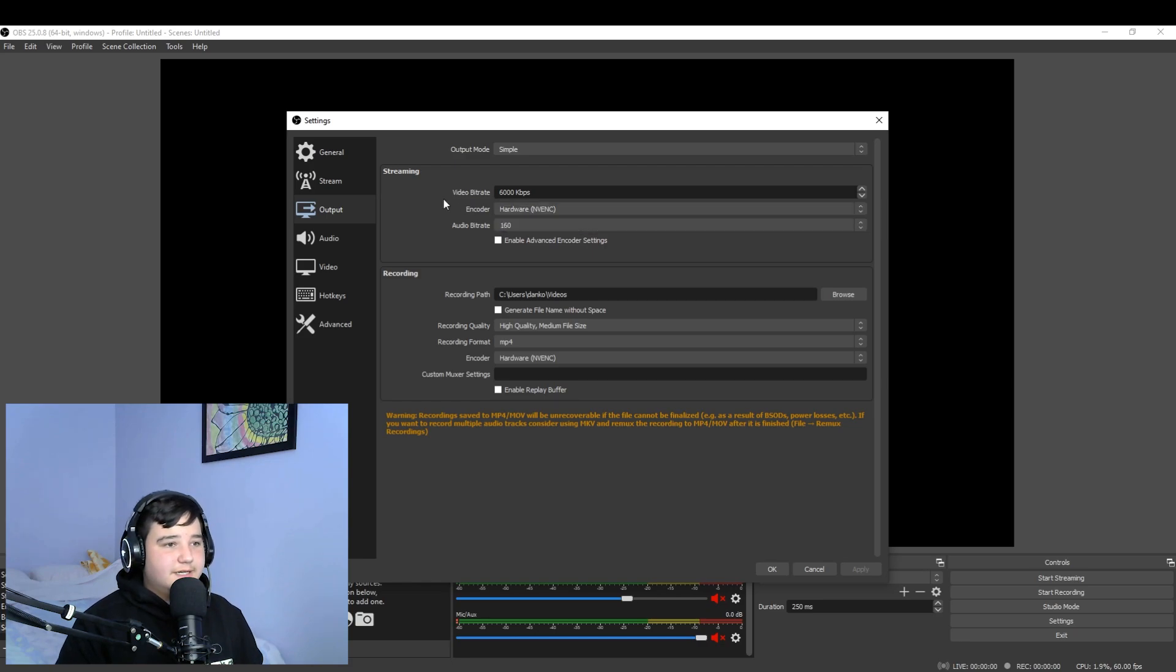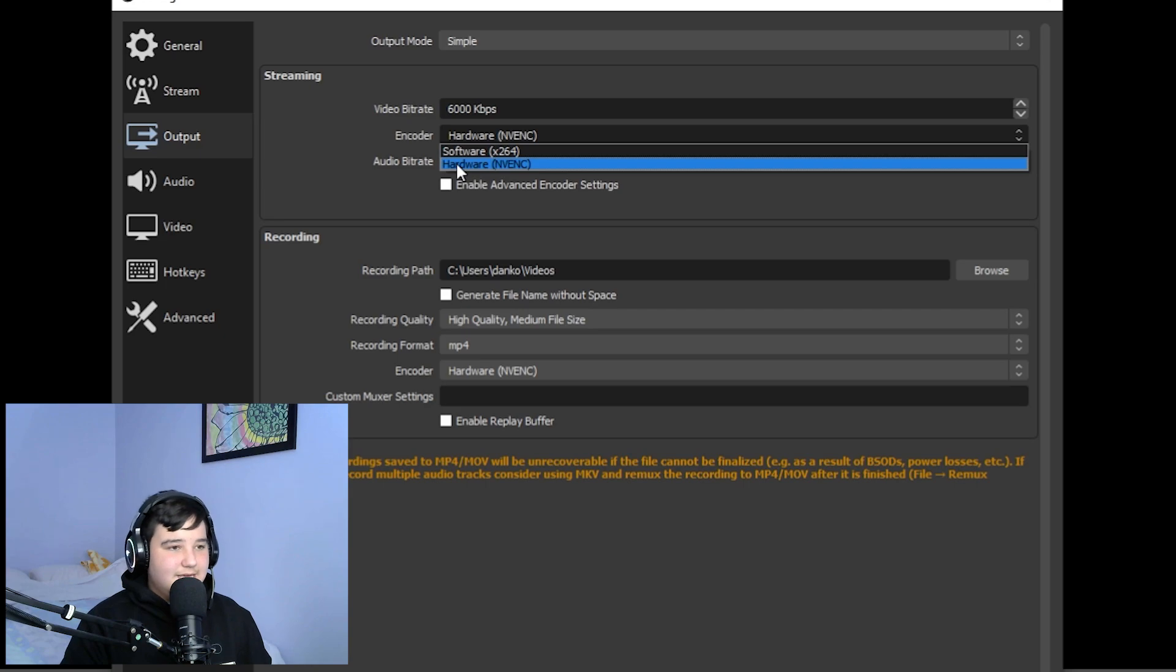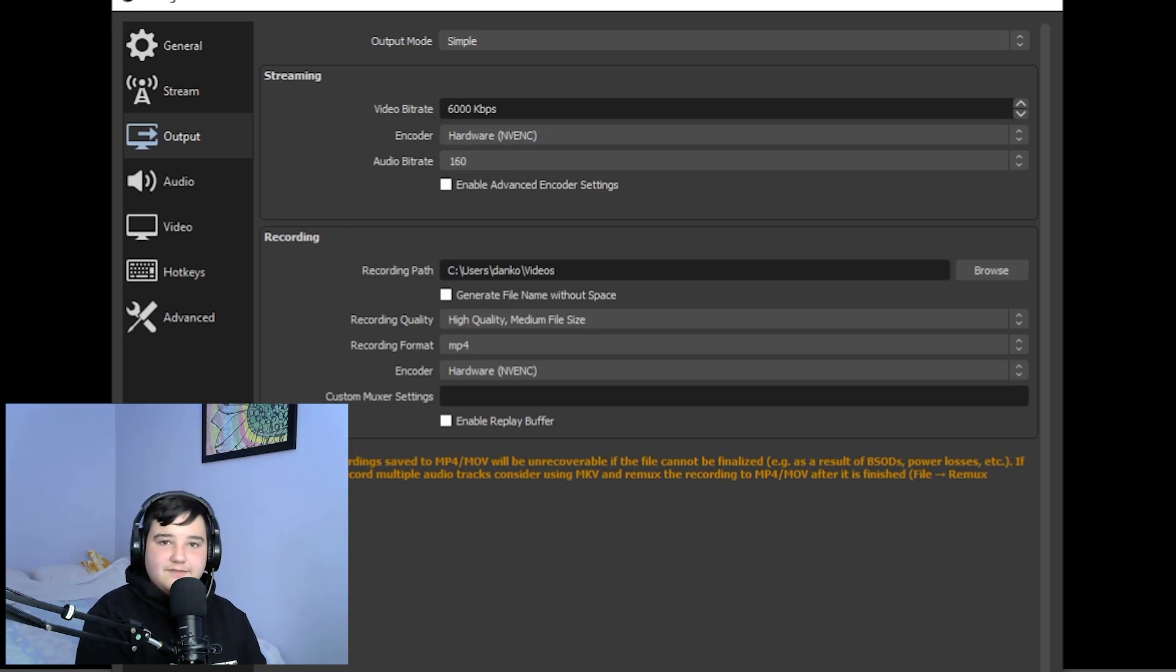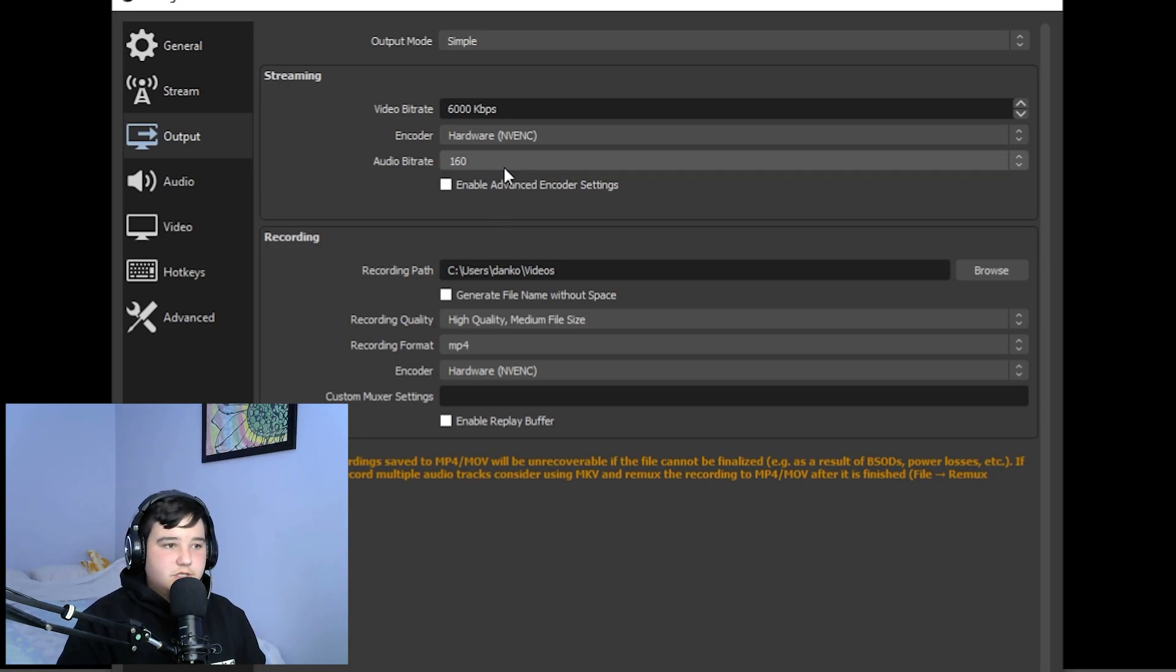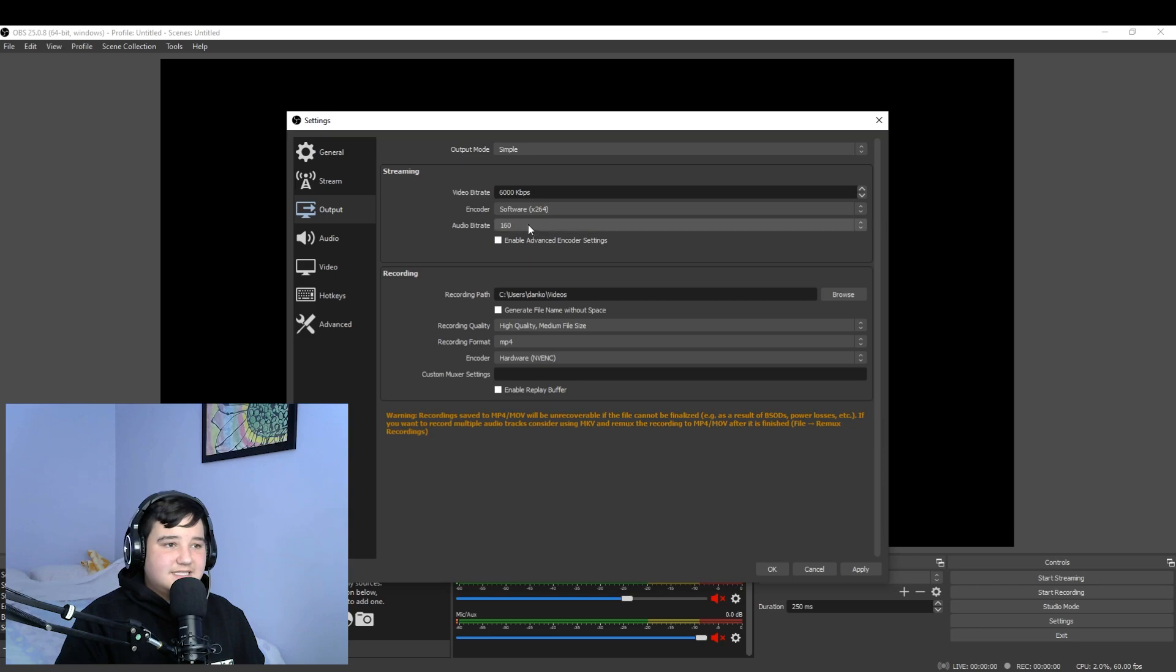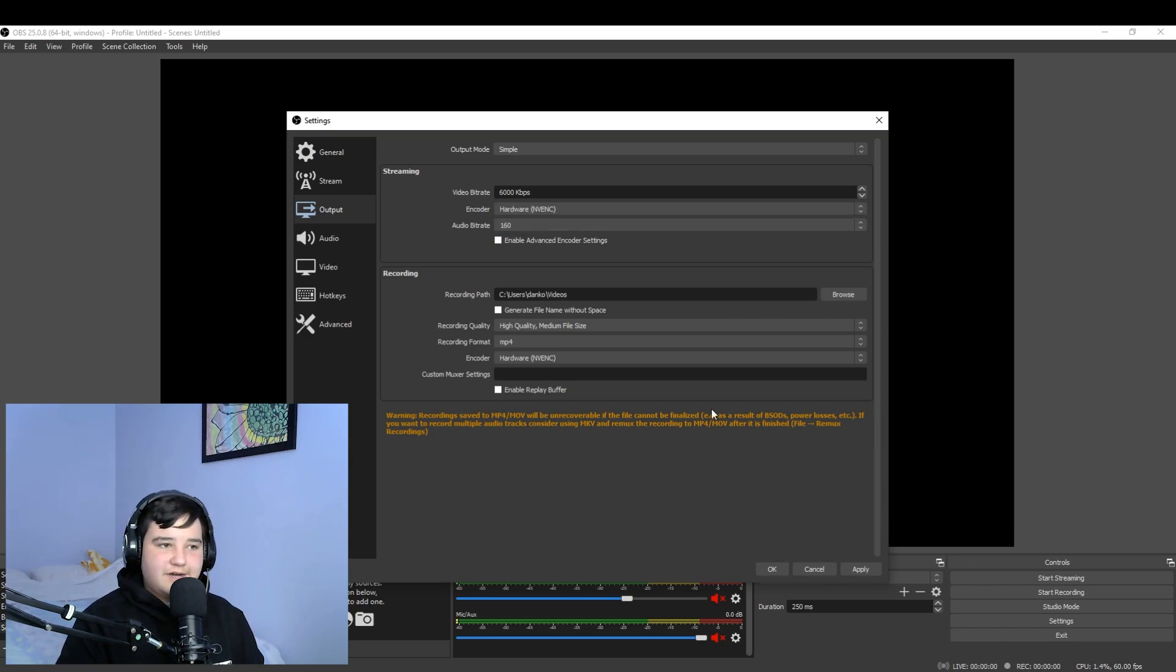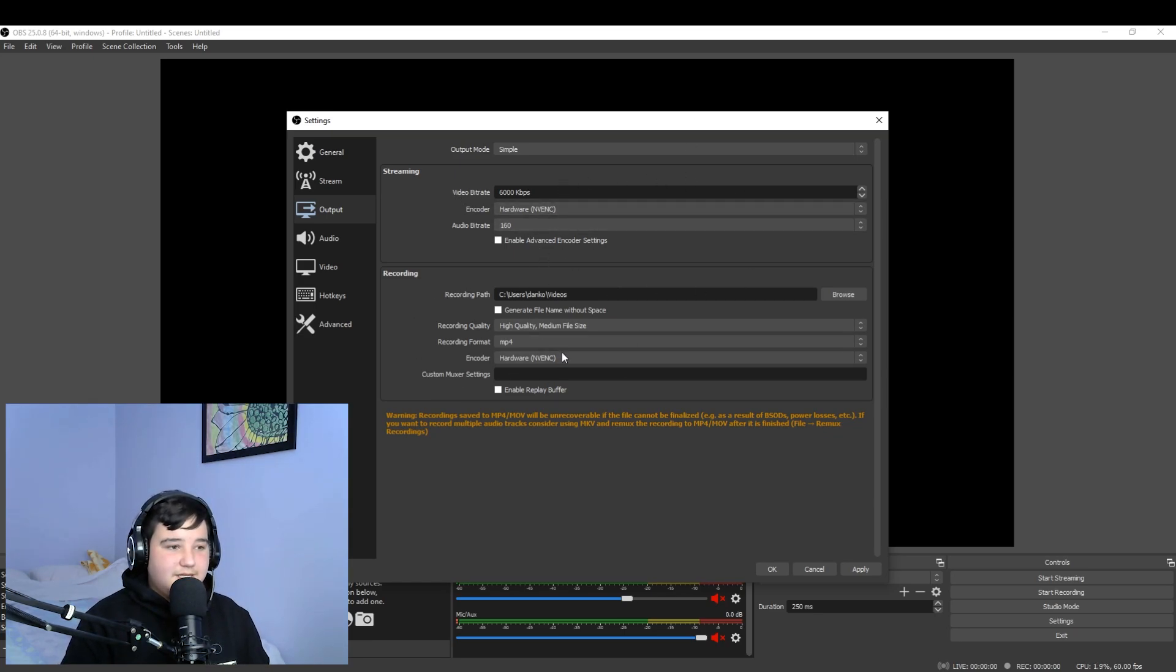And then after that you're gonna go over here. So I stream at hardware NVENC. This may vary on your computer. Like I said, if you do not have an NVENC graphics card, you cannot do this. Just go to x264, it's the fastest. It uses your CPU though. If you don't want to use your CPU and you want to use your graphics card, go to NVENC and it helps you out. Now don't press anything else here.